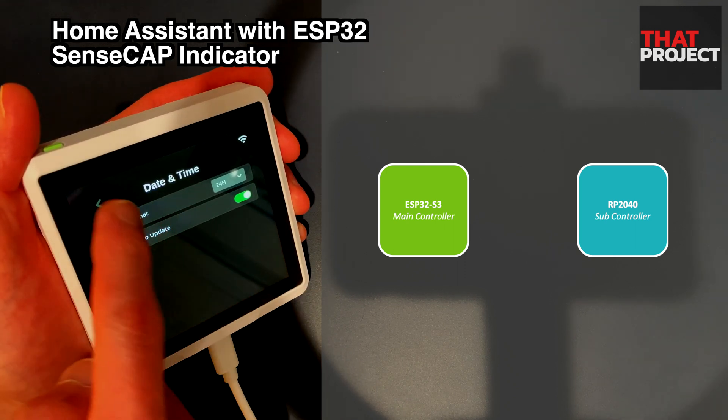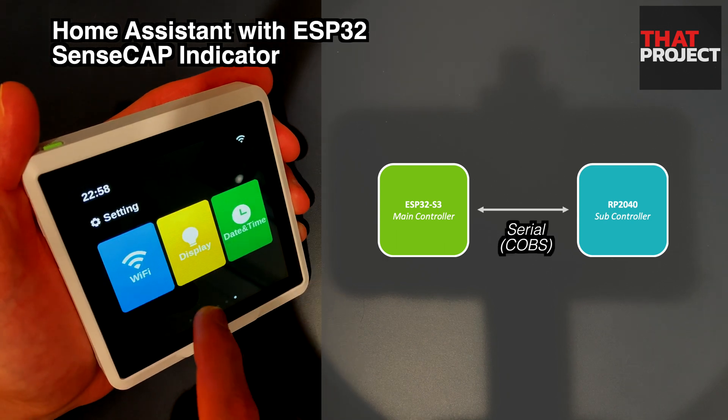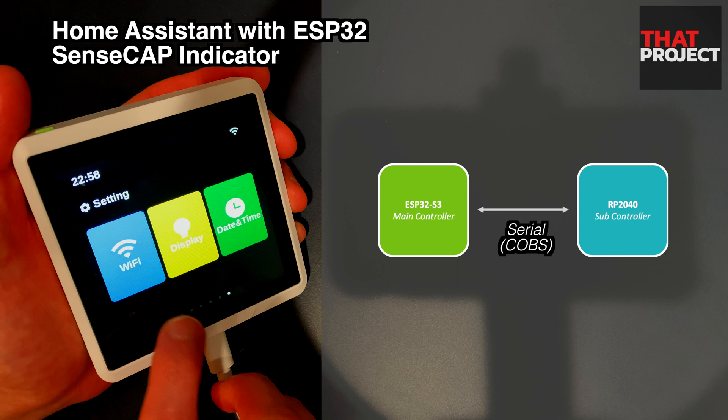In order to access the data obtained from the sensor from the ESP32, communication with the RP2040 is required. Based on serial communication, data is sent and received using an algorithm that encodes data bytes called COBS.